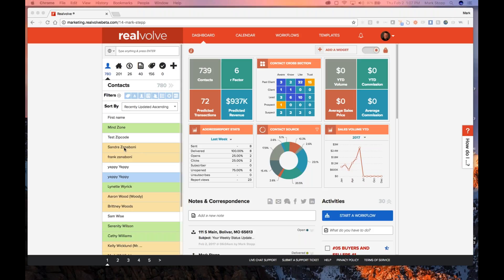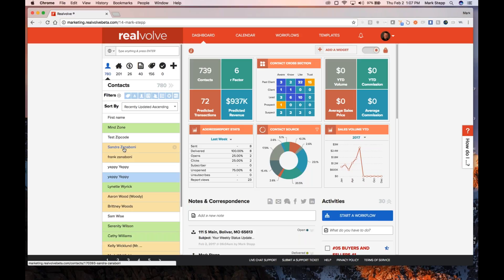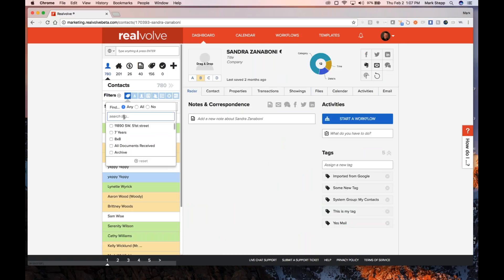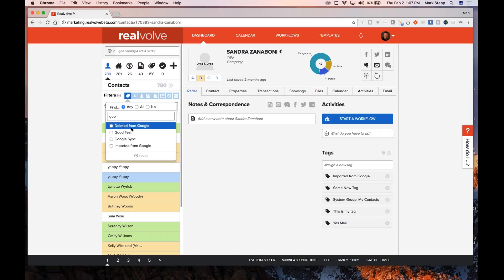One of the things we want to make sure everybody realizes is that we do synchronize with Google, so your names in Realvolve can synchronize to Google, and if they make a change in Google, they'll synchronize back to Realvolve. However, remember there are a lot more fields and data pieces in Realvolve than in Google. So we want to be extra cautious when deleting information. Whenever you go and delete a record from Google, what it normally does is add a tag called 'deleted from Google.'